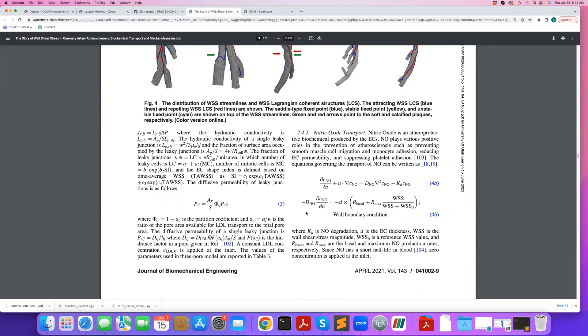And then the flux boundary condition is, unlike the previous tutorials we talked about, not constant, but it's heterogeneous and dependent on wall shear stress. So essentially, you can think of endothelial cells - they can sense wall shear stress here, and the flux depends on the magnitude of wall shear stress.